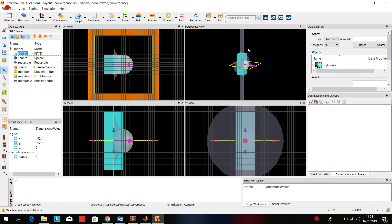Hello guys, today I will show you the converging lens, diverging lens, thin lens, thick lens, and a simple prism from the FDTD solutions. Let's start with the converging lens.